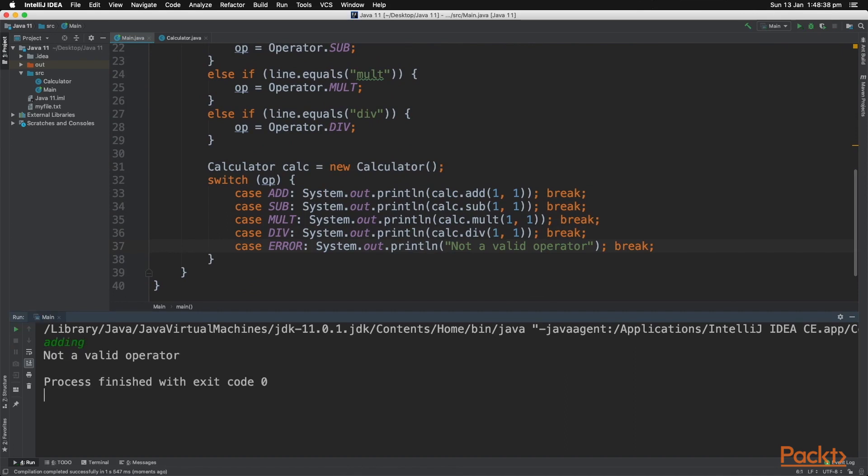As you can see, we typed in adding, and that's not a valid operator, so it printed that out exactly.